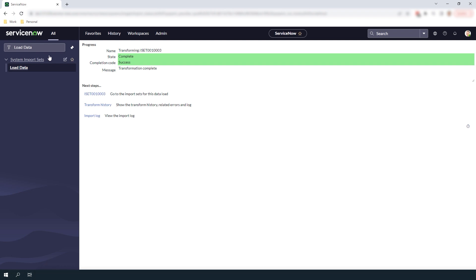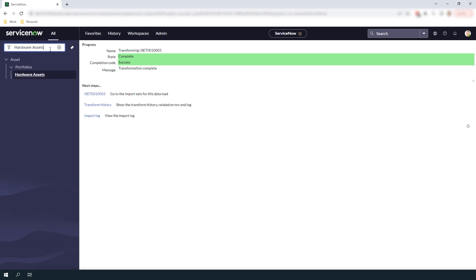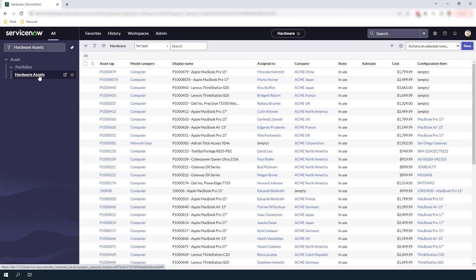Now if we head over to the hardware assets module you can see that the 10 computers we just imported are now available in the system.